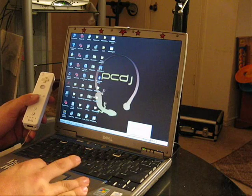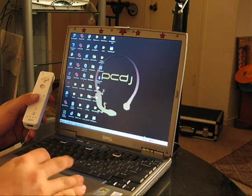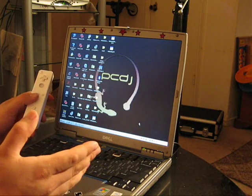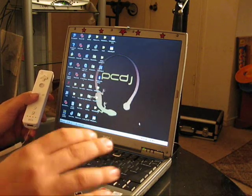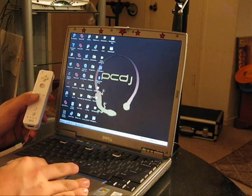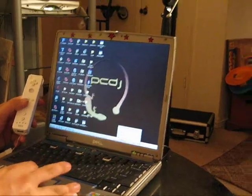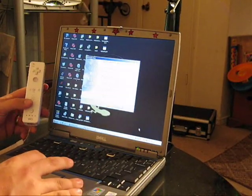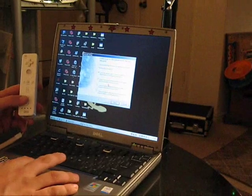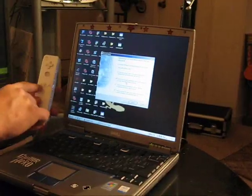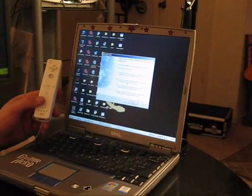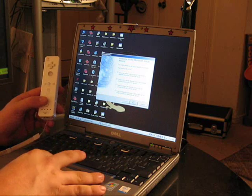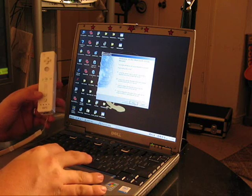So we activate the Bluetooth adapter, the USB adapter. Then we go back to it, go to the setup wizard, because we need it to find the Wii Remote.